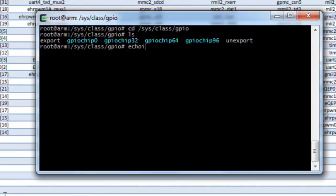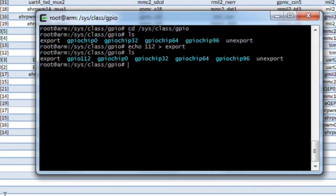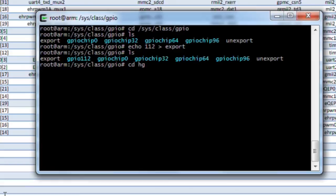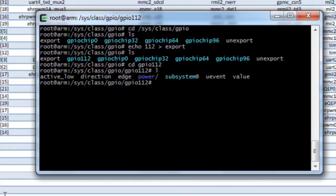So that is the number we're going to type here. Go ahead and type echo 112 into export. So we relist the directory, you'll notice there is a new file in there called GPIO 112. Go ahead and navigate into that directory and we'll list it.